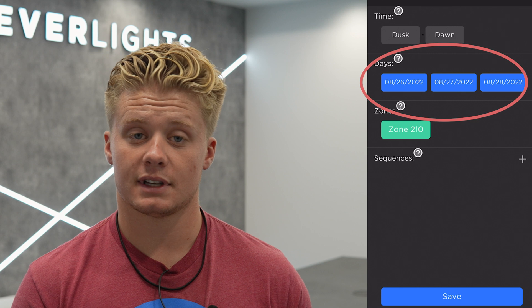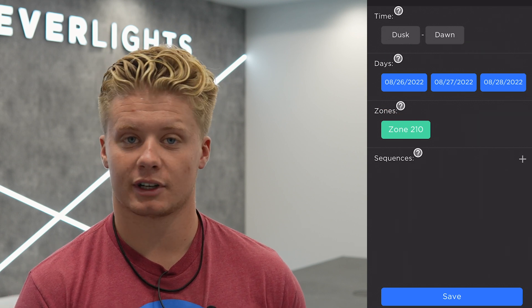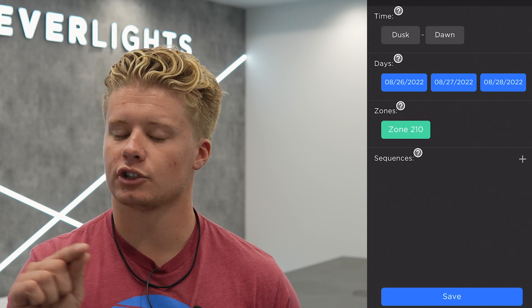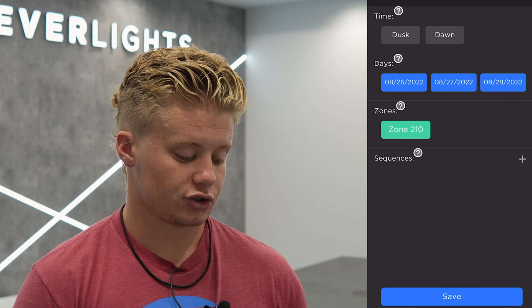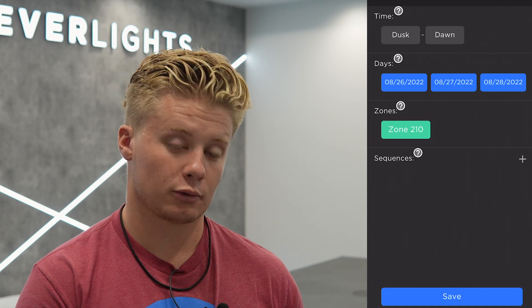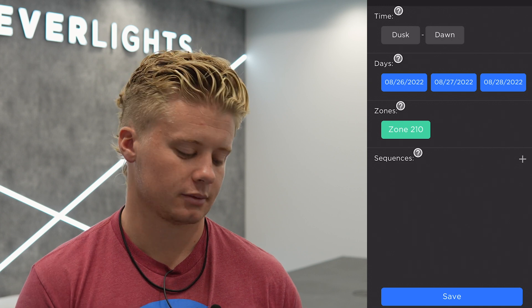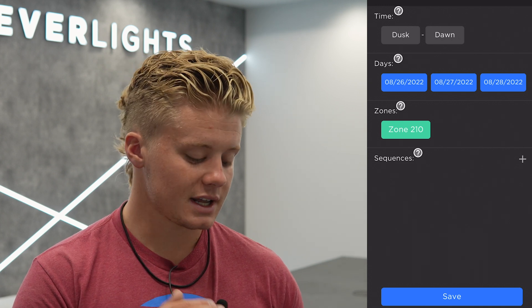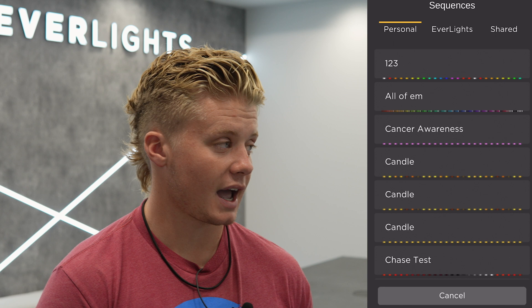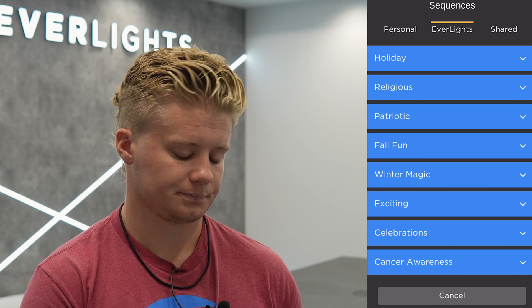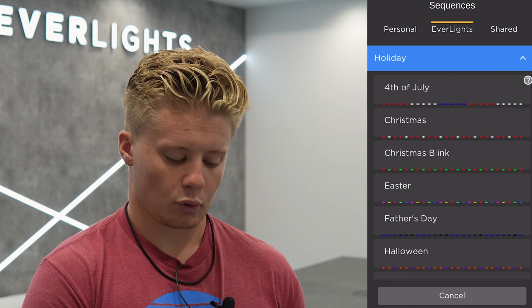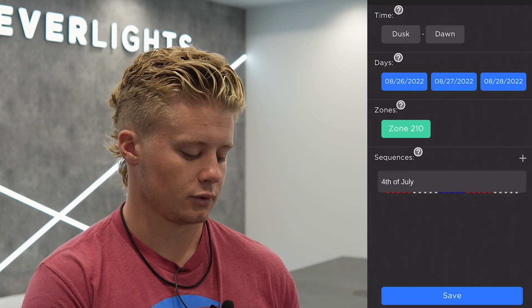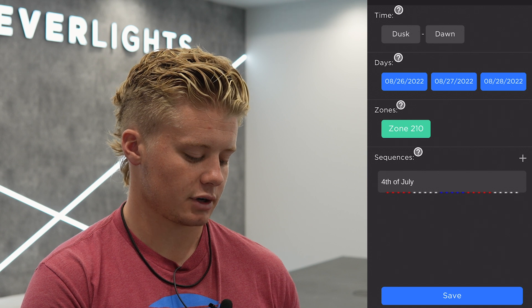The days section underneath the time shows the days you selected — you can select a whole month, so if you want the whole month of December to be Christmas patterns, just make sure all those dates are highlighted. Zones: depending on your house, you may have multiple zones and this is where they will show up. Make sure they're all selected and showing as bright green. Underneath that, where it says sequences, this is where you choose the patterns you want for these dates. Hit the plus sign on the right side of that sequences section and it'll take you back into the menu with your personal patterns or Everlights patterns to choose from. Let's say you wanted 4th of July lights — choose the 4th of July pattern and it shows up under your sequence tab just like that.